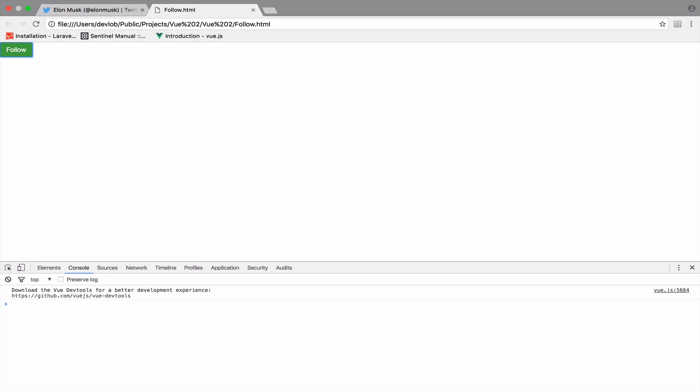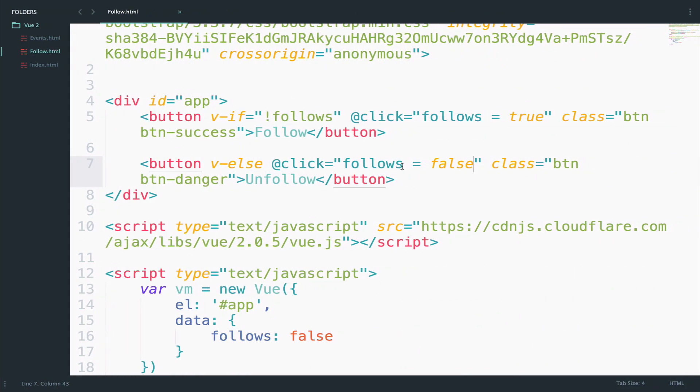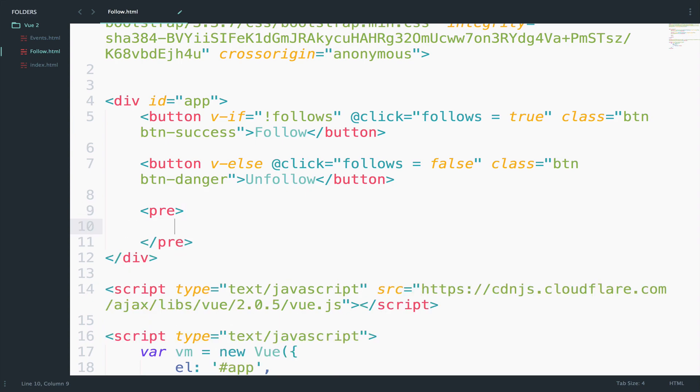Now to better understand this and have actually a look at the value of follows, I will print it in a way that Vue allows me to do. So below the buttons, I will create a pre-tag. And inside here, I will open double curly braces and I will output data.